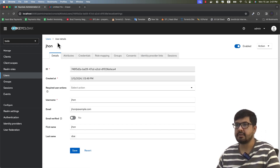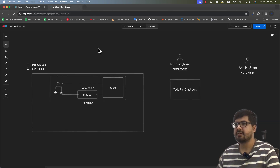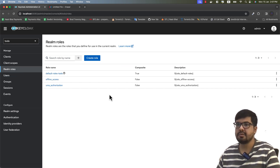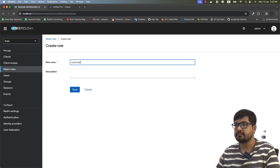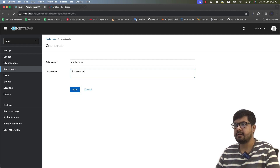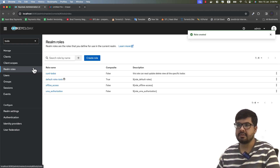If I want to assign John a specific role, I can go to John's user details, go to the role mapping tab, and directly assign a specific role. But first, to assign roles directly to a user, we need to create our realm role. So go to Realm Roles and create a role — let's say it's CRUD for To-Do. We can add a description: this role can read, update, delete, and view all the specific to-do items.